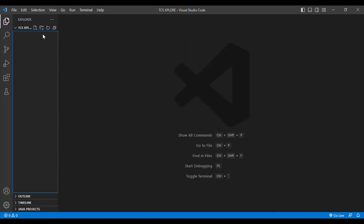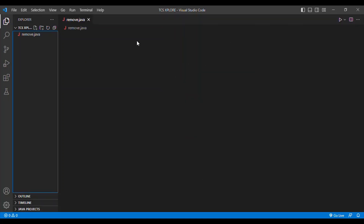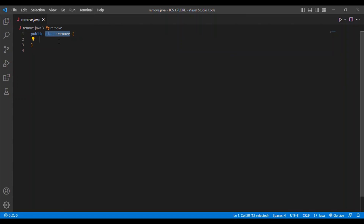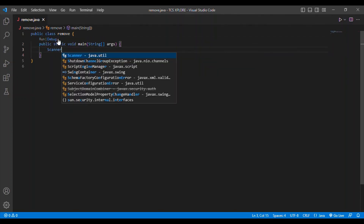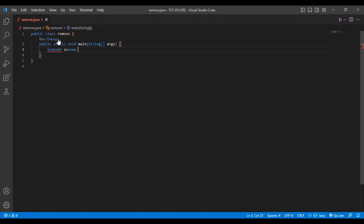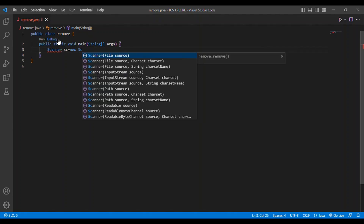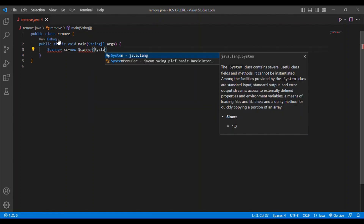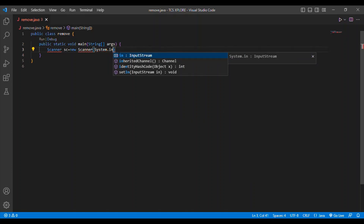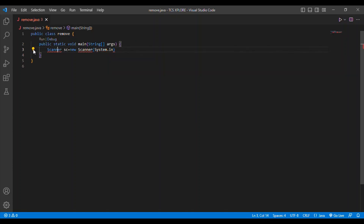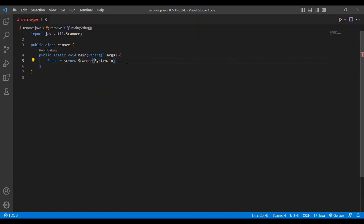I am creating a new class called Remove.java. I initialize the main method and then I initialize a Scanner class: Scanner sc = new Scanner(System.in). I also import the Scanner class at the top: import java.util.Scanner.